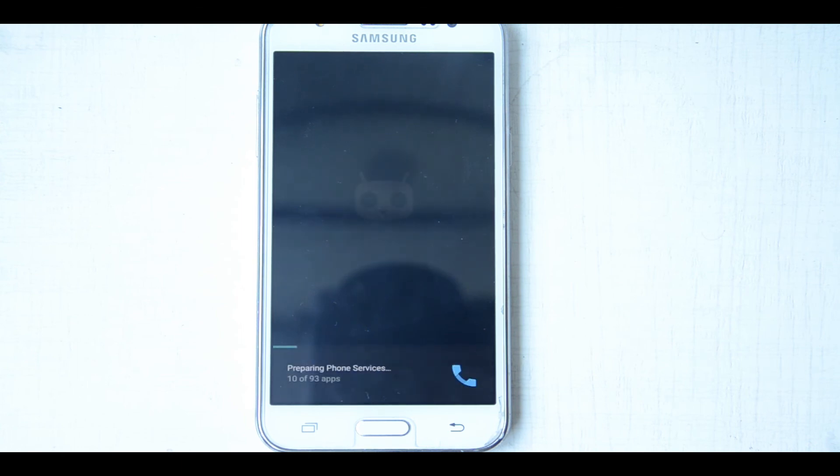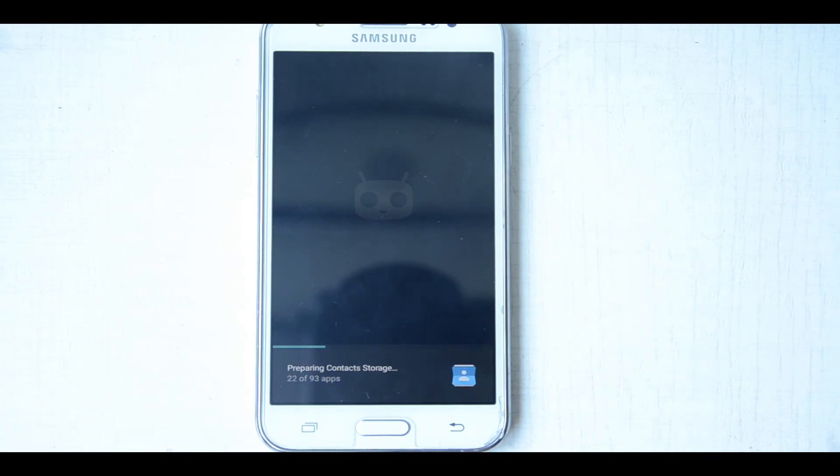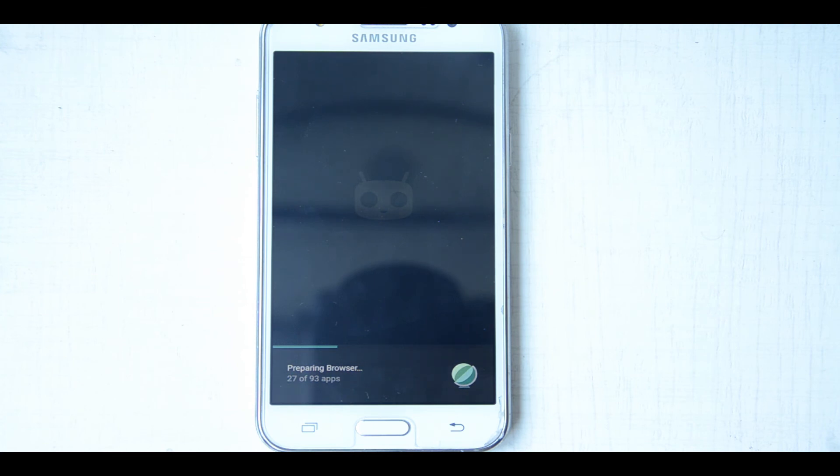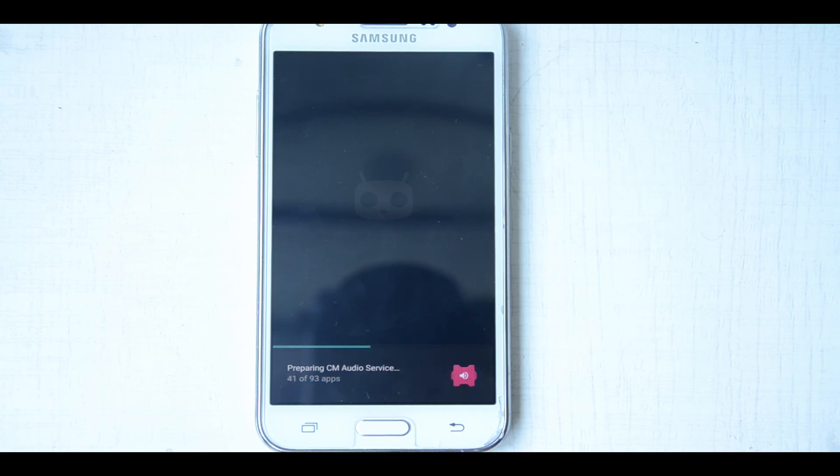So we have successfully booted into Cyanogenmod 13, but we were unable to install the gaps. We will try it again. But in my case it is showing error, but maybe in your case it will not show any error, so you can try it and it will not affect your phone in any way.